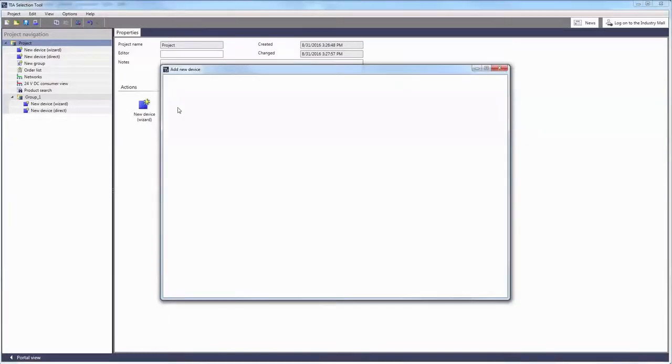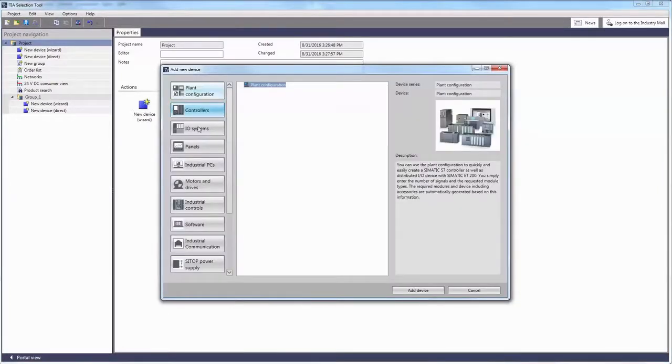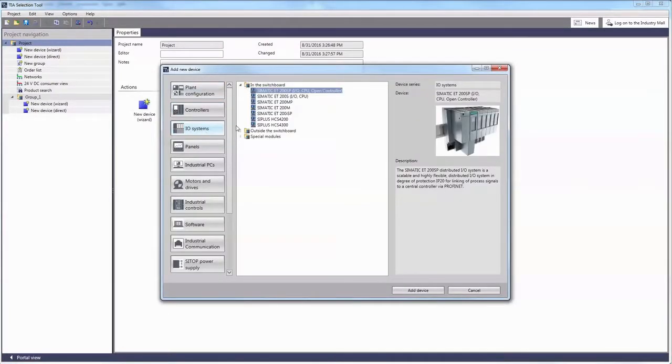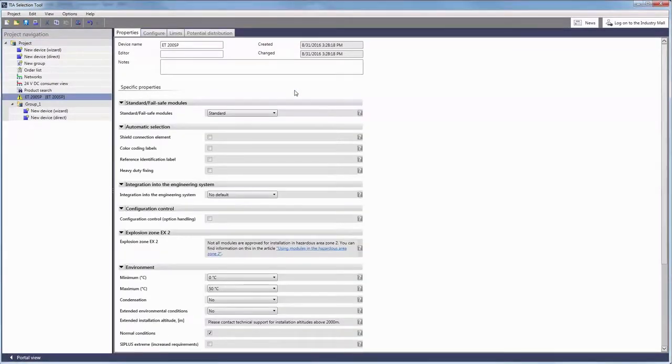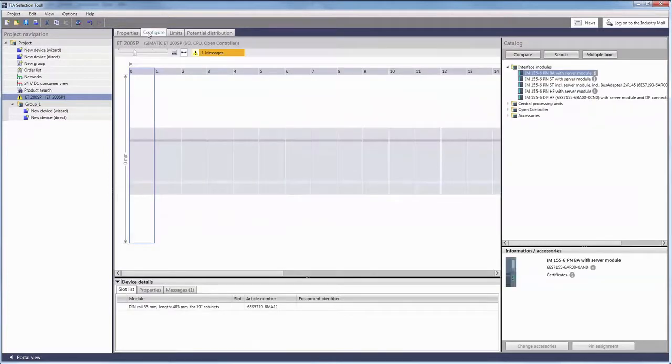We would like to show you the integration of IO-Link capable products using the example of a SIMATIC ET200SP.